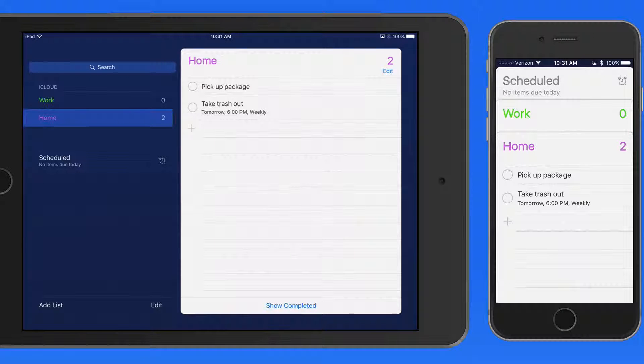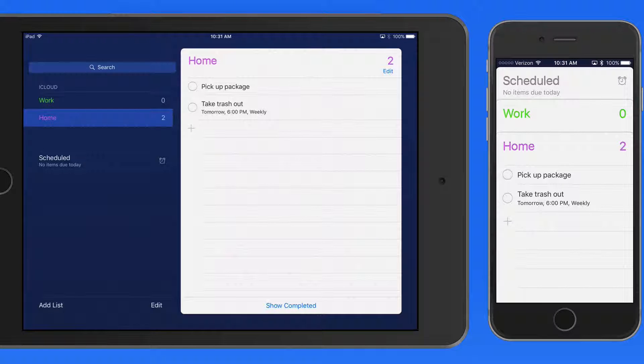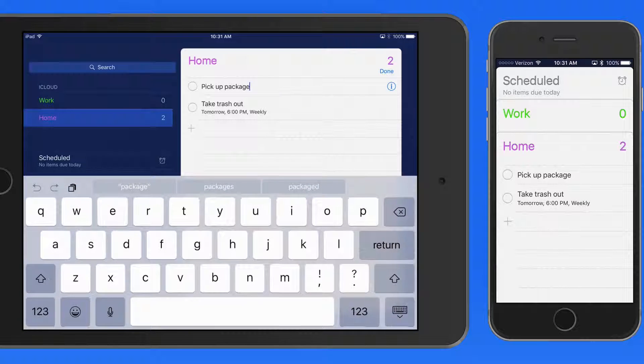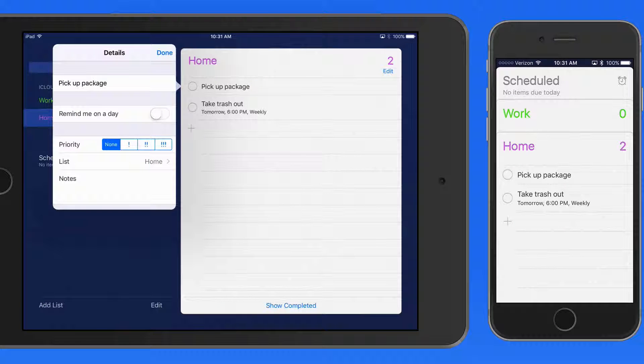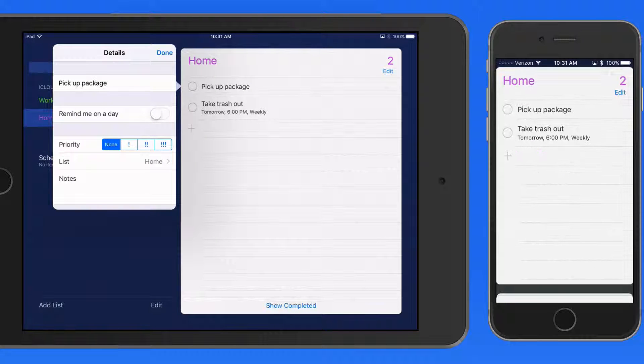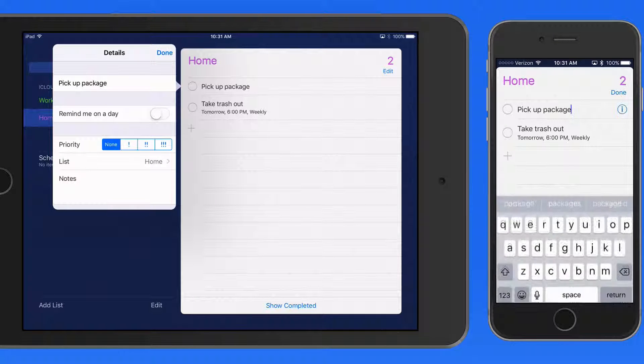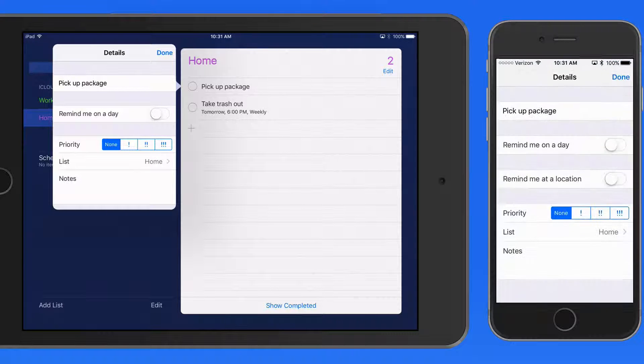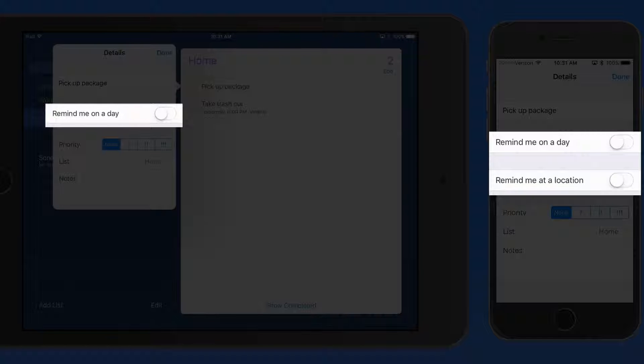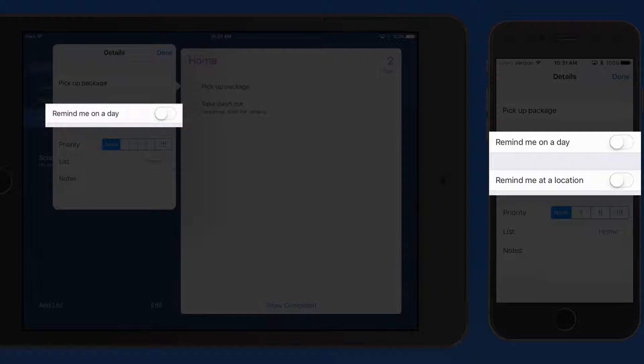Location-based Reminders are only going to work on a device that has GPS available. In this case, my iPhone is equipped with GPS, so when I look at the details of the Pickup Package Reminder, only on the iPhone do we get a Remind Me at Location option.